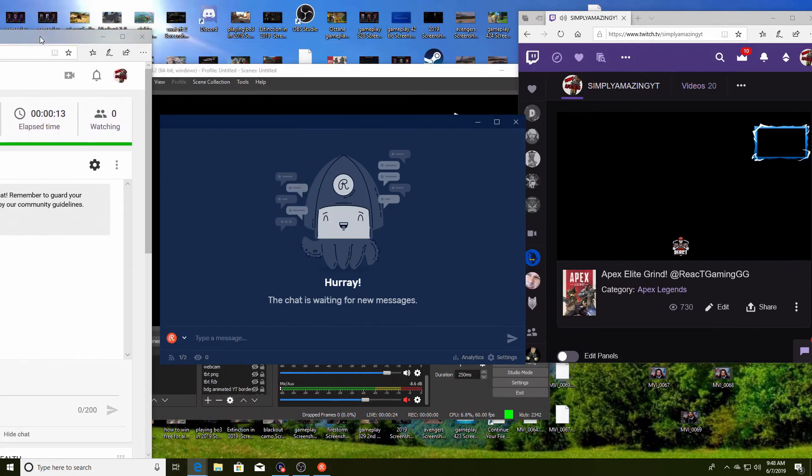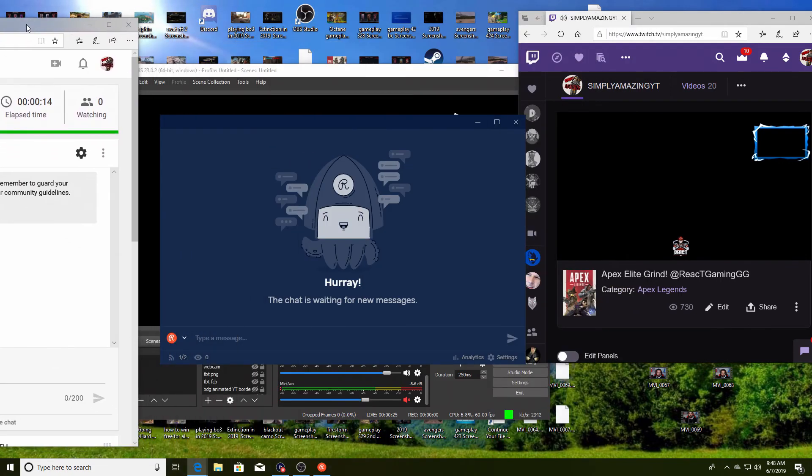So that's pretty much how you do it. That's how you stream on YouTube and Twitch. Hopefully I explained that as simply and as easy as possible.